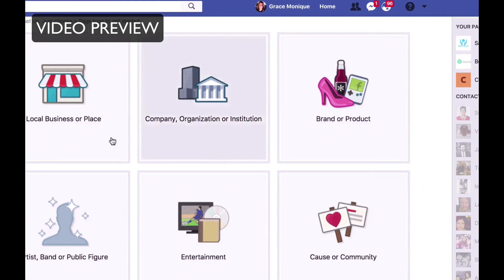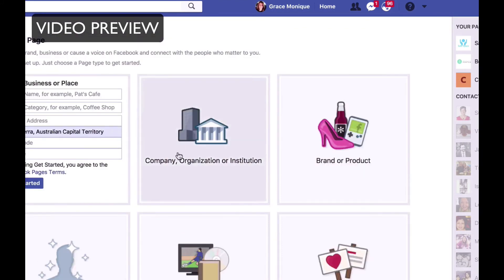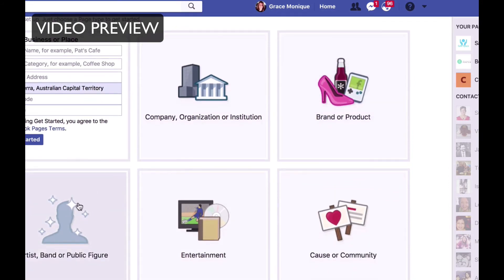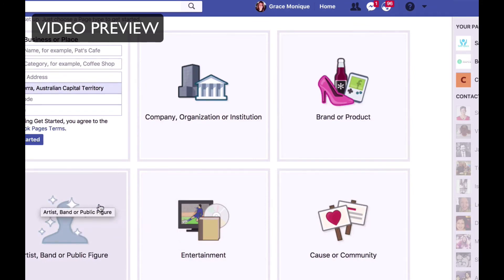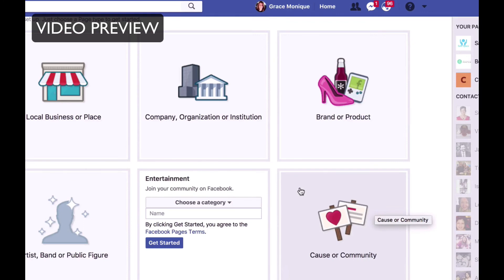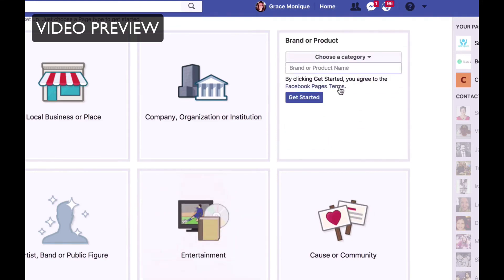What kind of business is it? Is it a local business? If you have a local business that you want to promote on your Facebook page, pick this category because the template is different. Is it a company, organization or institution? Is it a brand or product? Are you a public figure — a speaker, a coach, a singer? Then pick this one. Entertainment — that's if you are in the entertainment industry. Or is it a cause or a community, for example a charity? For the purpose of this demonstration, I'll go and choose brand or product — that's the most generic one.